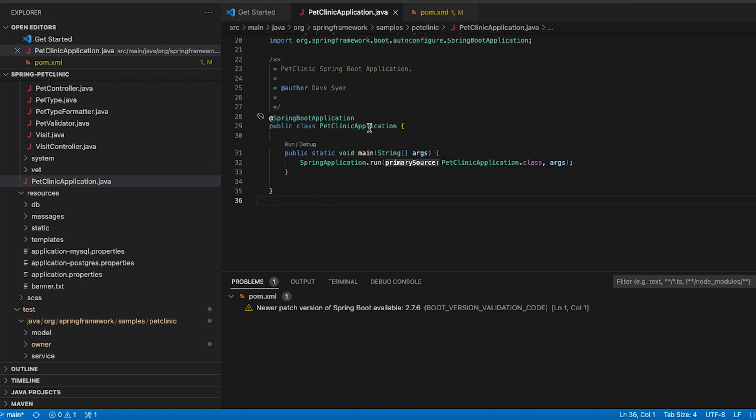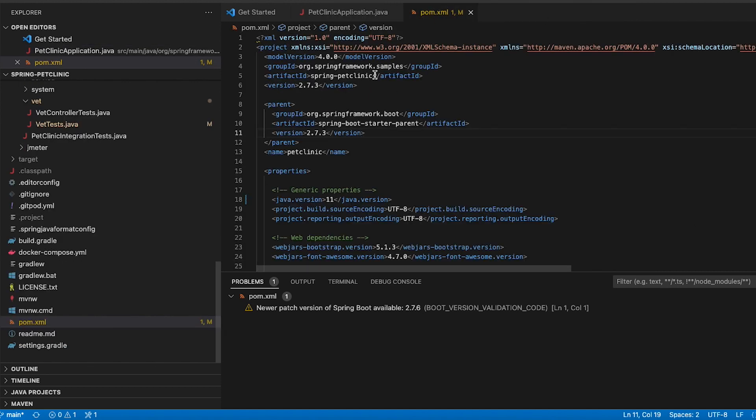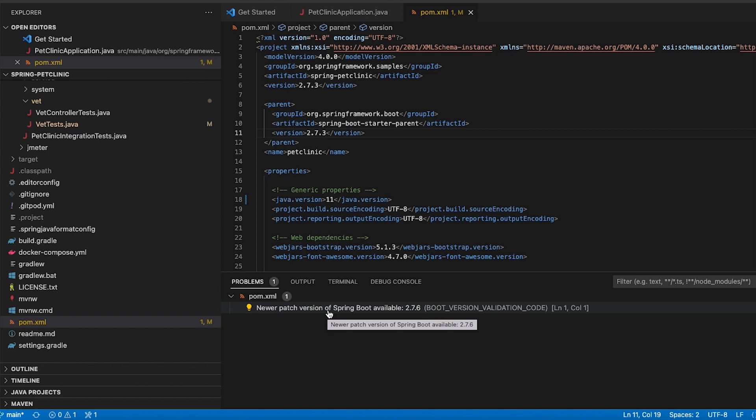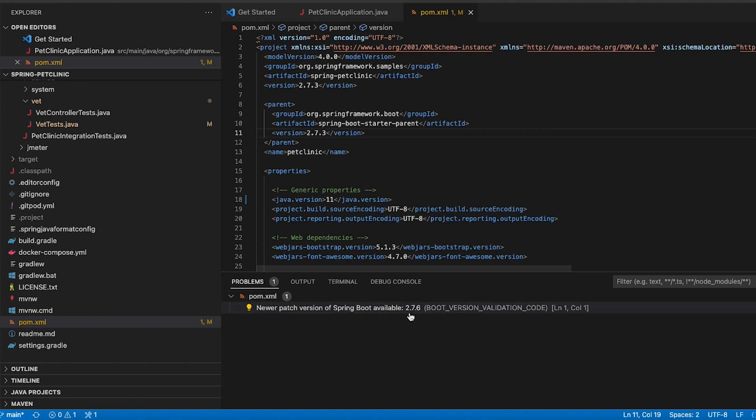In this case I have Petclinic and Petclinic is using Spring Boot version 2.7.3 and as you can see this is not the latest patch version of the 2.7 versions, so this gives you a warning telling you there's a newer patch version of Spring Boot 2.7 available called Spring Boot 2.7.6. So this gives you a hint and you will never miss new patch updates anymore because they will show up as warnings directly inside of your IDE.